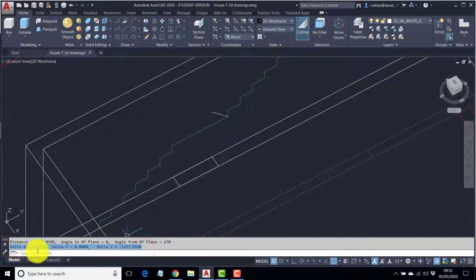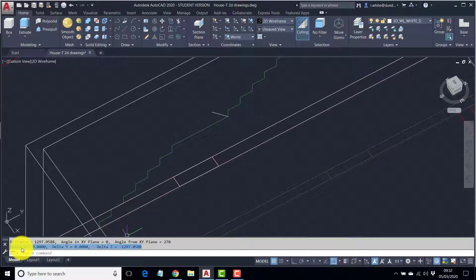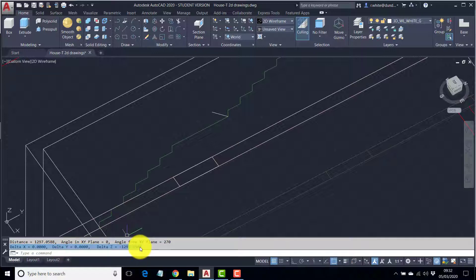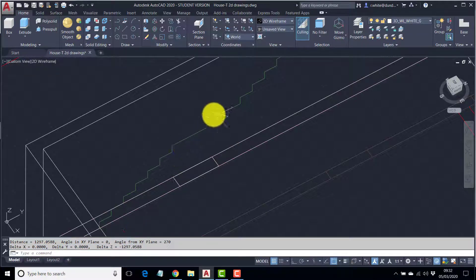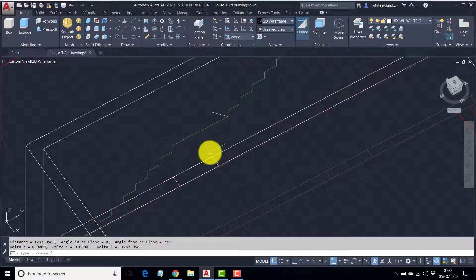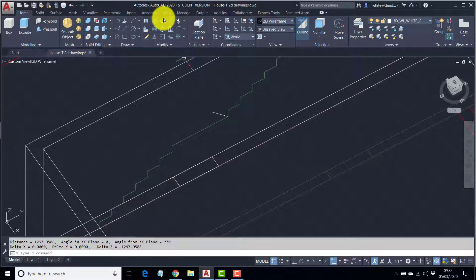And this is what I would expect to see. Delta means change. So, the change in X is nothing. The change in Y is nothing. But the change in Z is a really nasty number. But that's the actual height there that we're interested in.